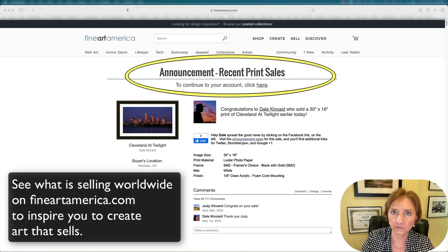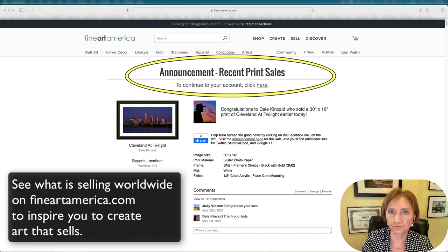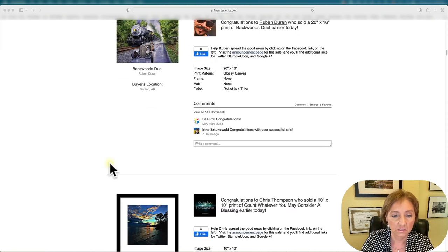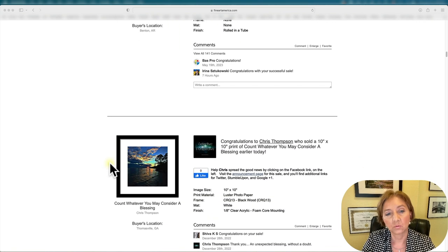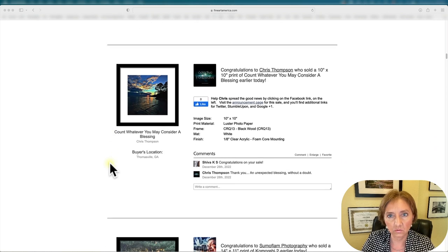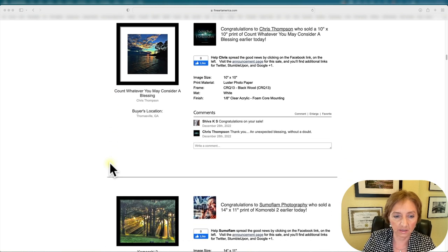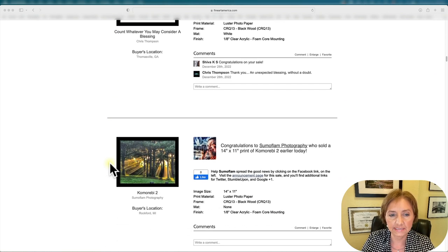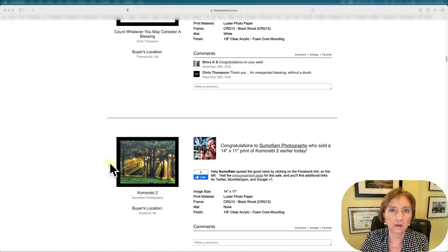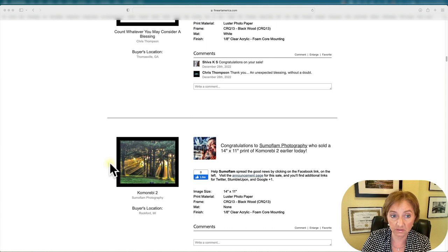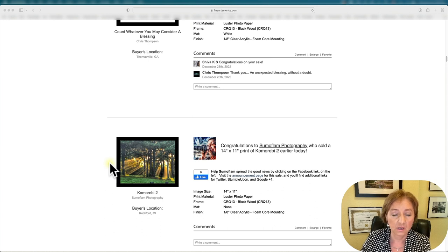This only shows when you first open your account after logging in. Once you look at this every day over time, you're going to see patterns of what colors seem to be popular, what subjects, and locations.